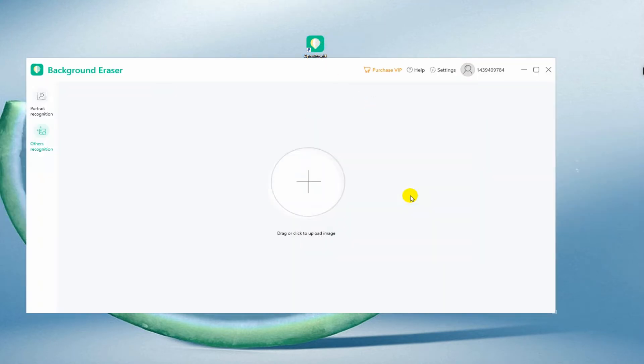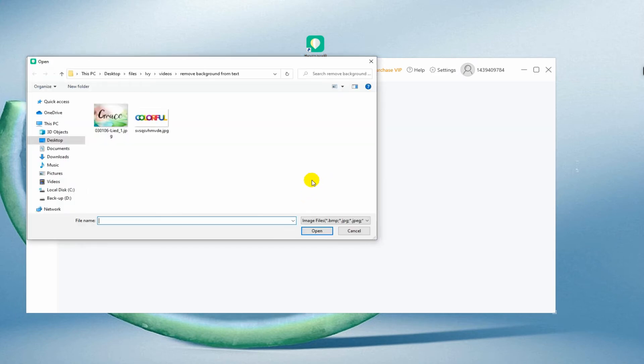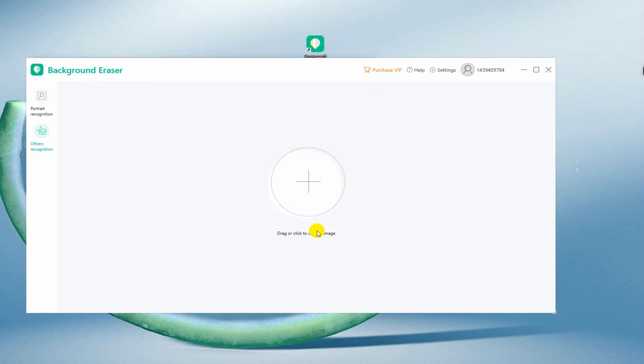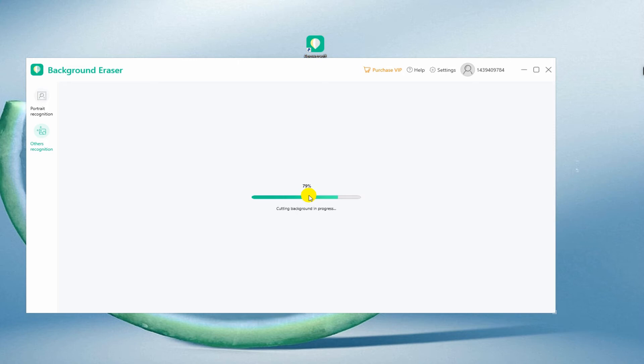Next, click the plus sign icon to get the image that you need from your computer. The software will automatically start processing the image. In several seconds, you can get the final result.